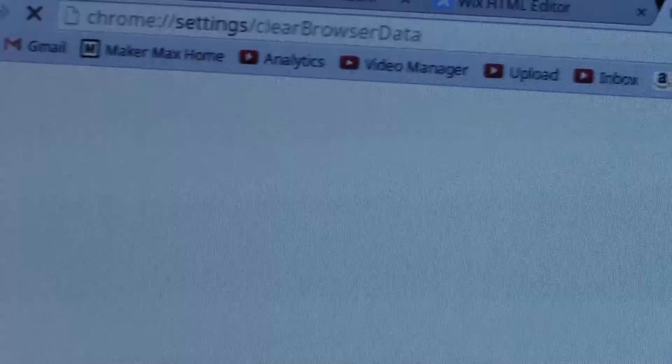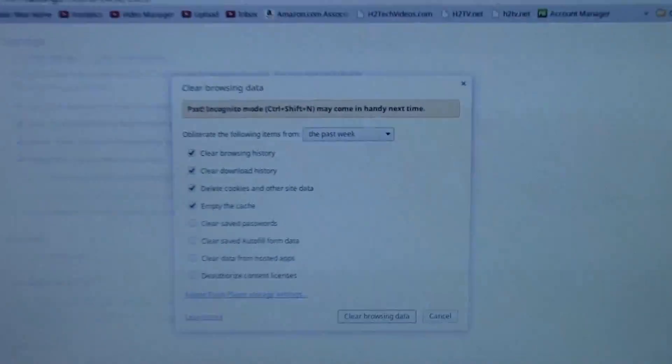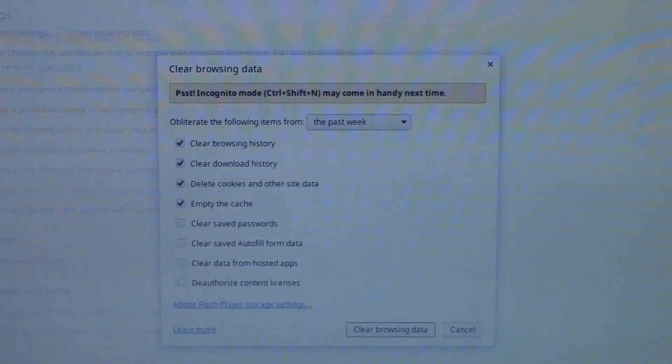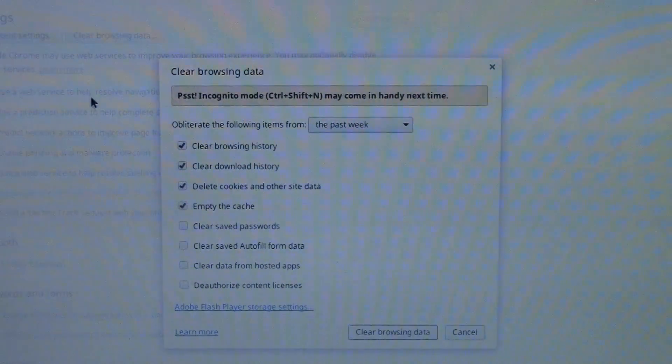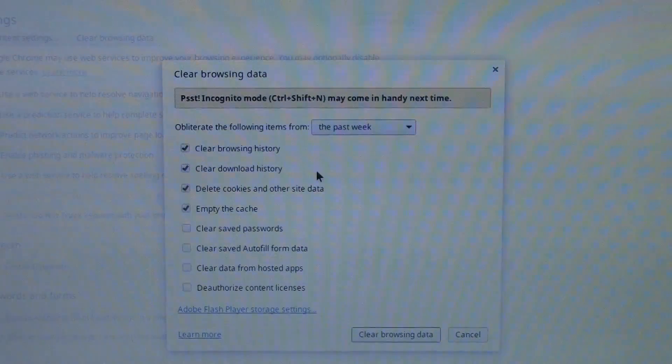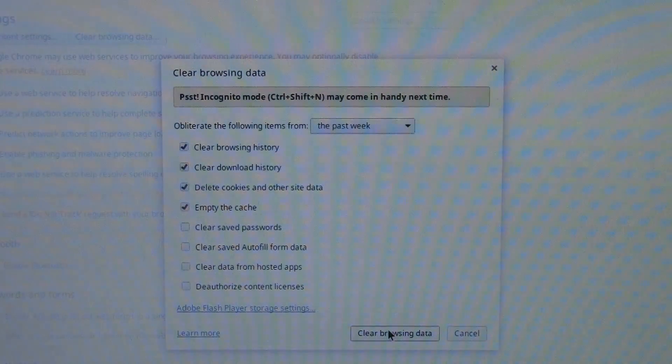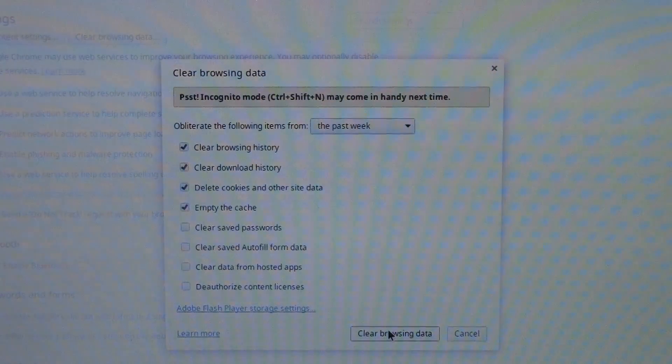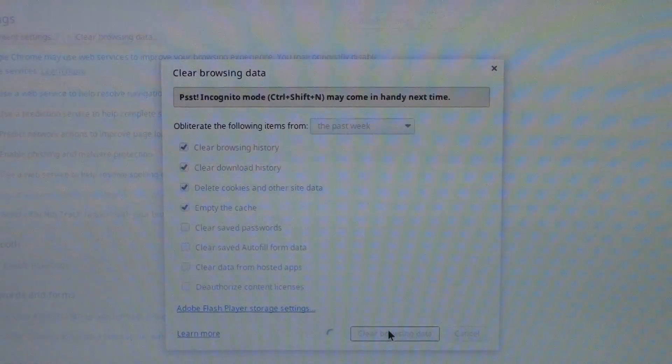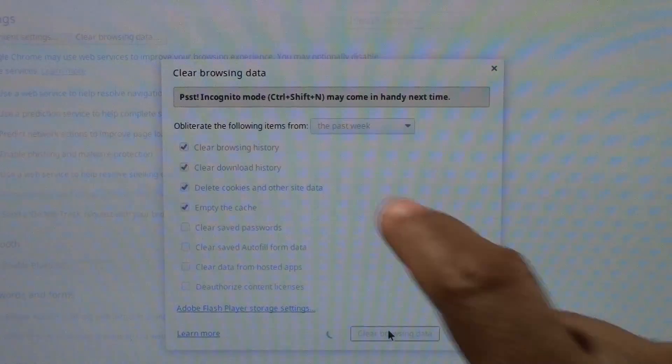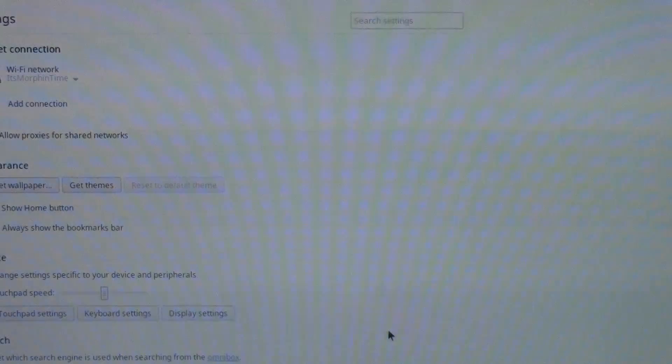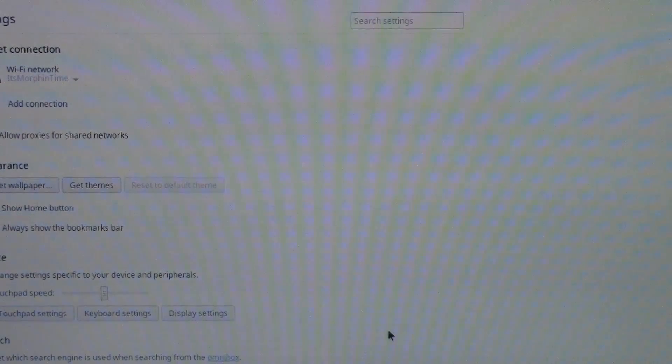First thing you want to do is we want to clear our browser data and you can just do it for the past week. That's fine. So that was the first thing I did.